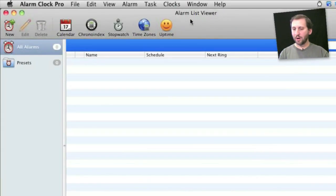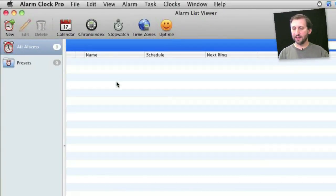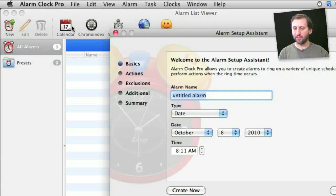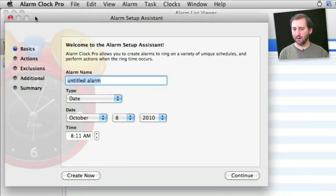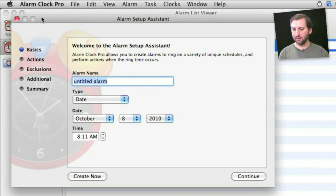So here we are in Alarm Clock Pro and its main view is a list of alarms. You can add a new alarm by clicking New there and you get the Assistant to set it up.